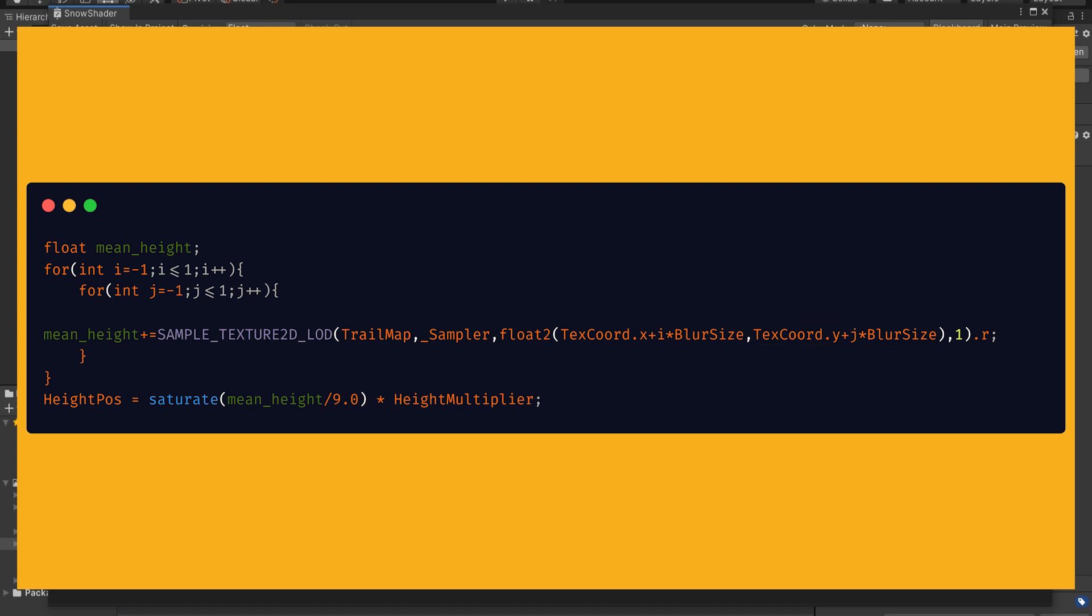As a side note in that point, this macro will return a four-dimensional value, but we need only the red channel of the texture. So I'll get rid of the other channels and only use the red channel with typing dot red.